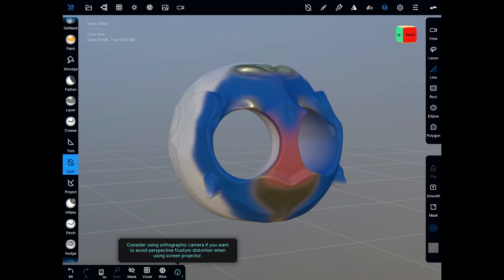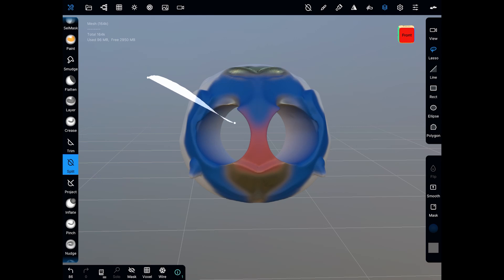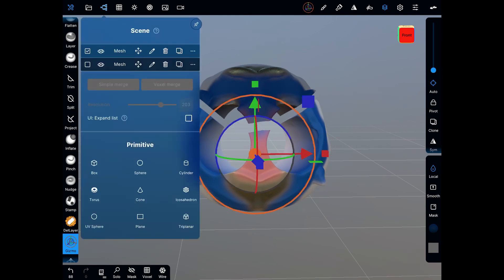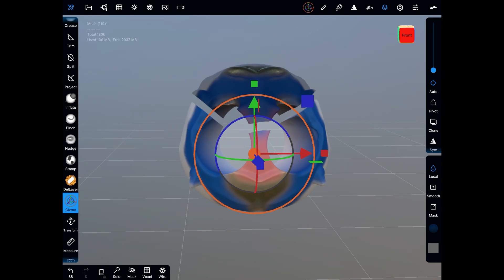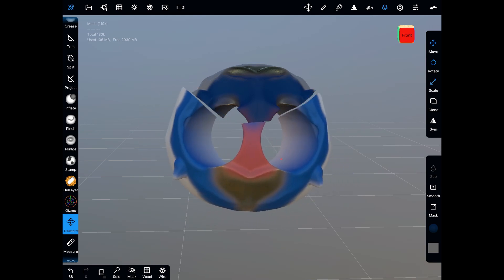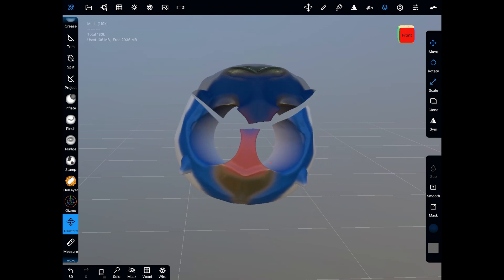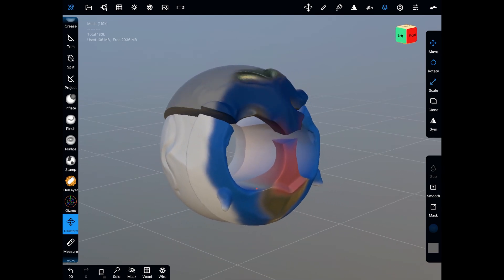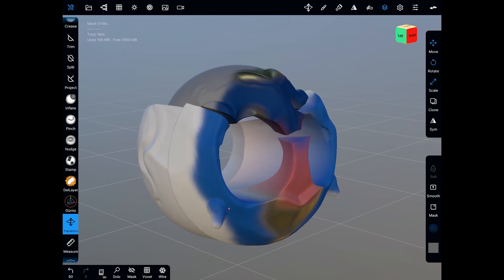Now let's look at the split tool — if I wanted to split part of this model I can use something like the lasso, and now that model is split. I can go to the gizmo and move that model. If you select the scene, you'll now see we've got two separate meshes. Splitting it has divided it into two different meshes we can work with. With the transform tool, I usually use my fingers rather than the pencil because I can get a really nice angle and zoom in, making fine-tune adjustments that are hard to get even in ZBrush with a tablet.